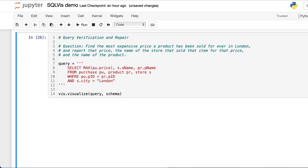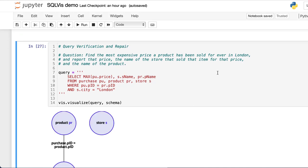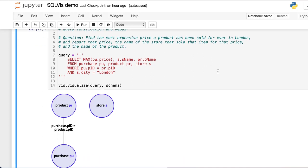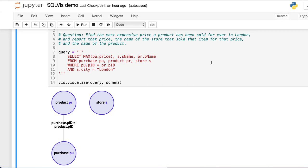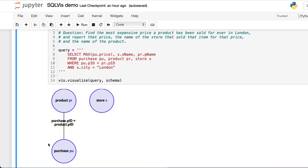We have already written down a query that might be correct. Let's see if it is. We can see that the store node is hanging here separately, so it has not been correctly connected with the rest of the query. We forgot a join condition.